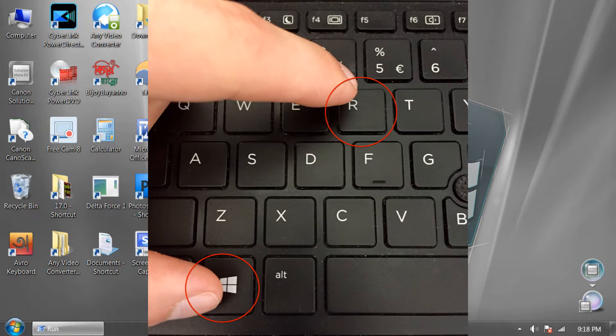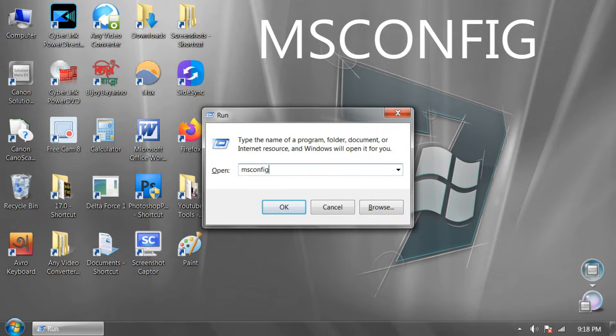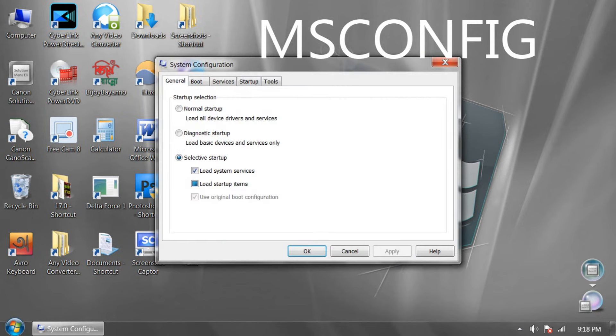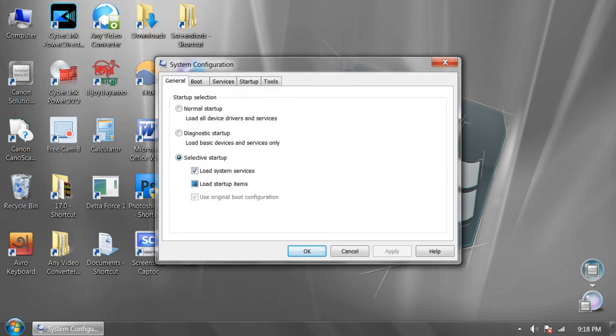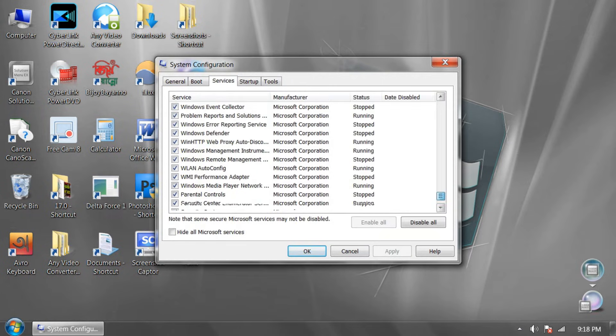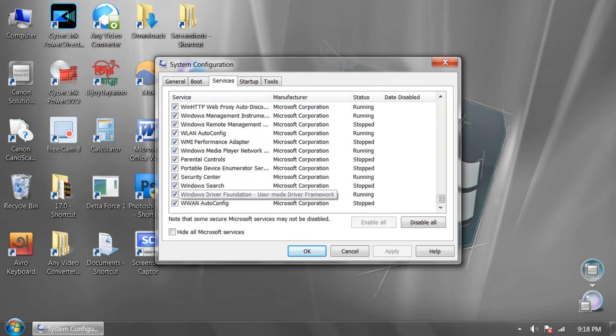Press Windows + R keys together and type msconfig and click OK or press Enter. Now click Services and go down and withdraw tick mark from unnecessary running apps like this.